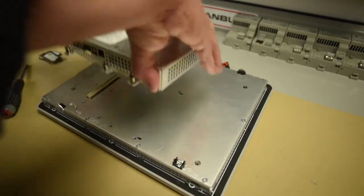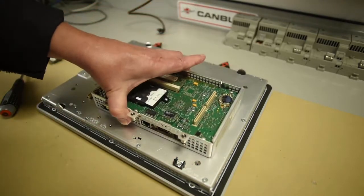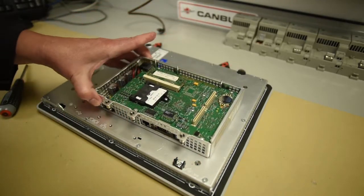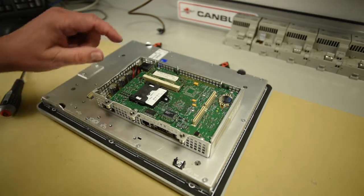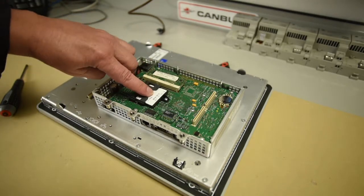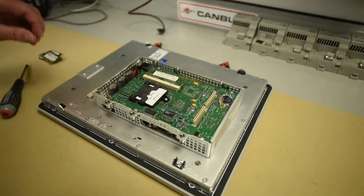And it levers off like that. Flip it over. So here's our CF card. Here's our RAM.